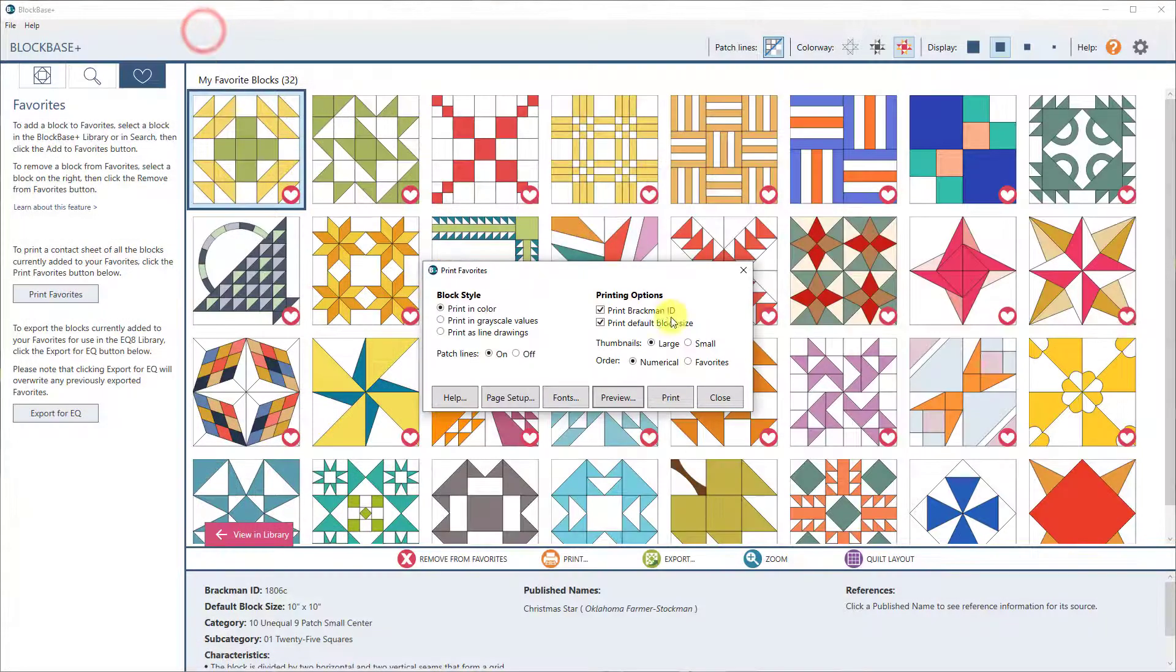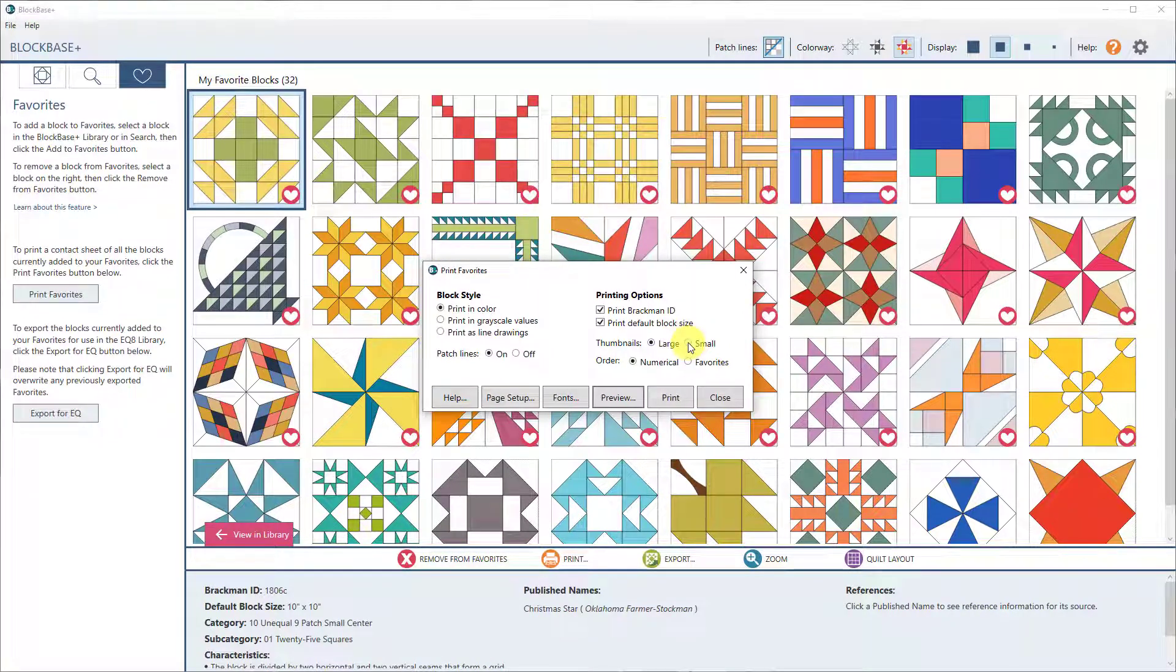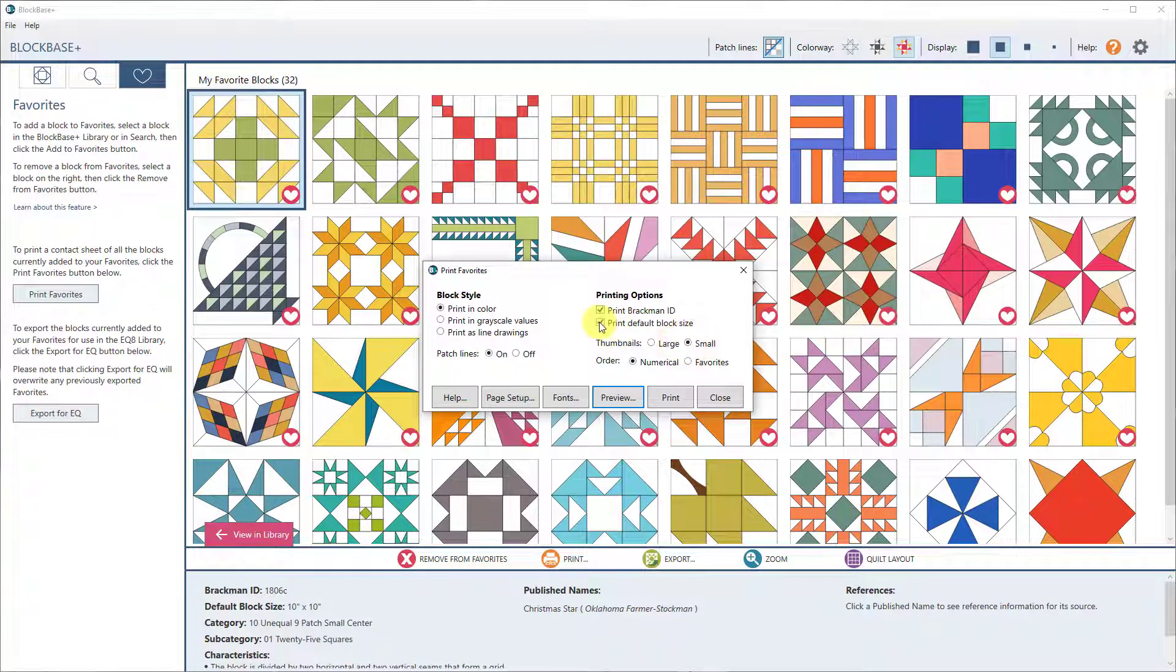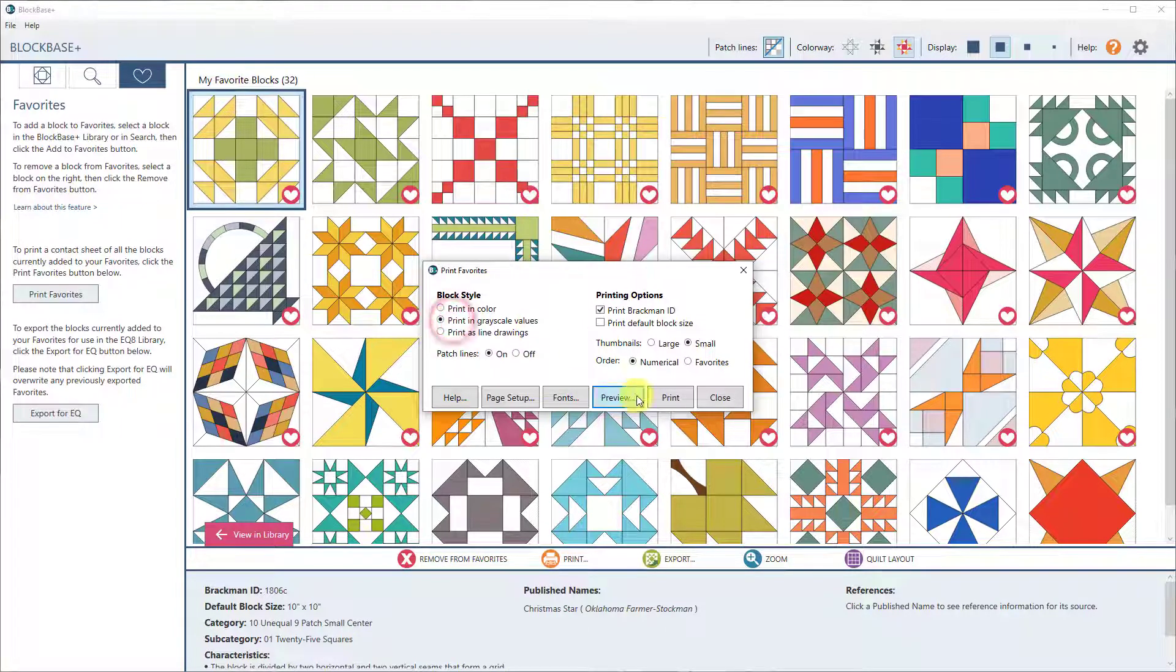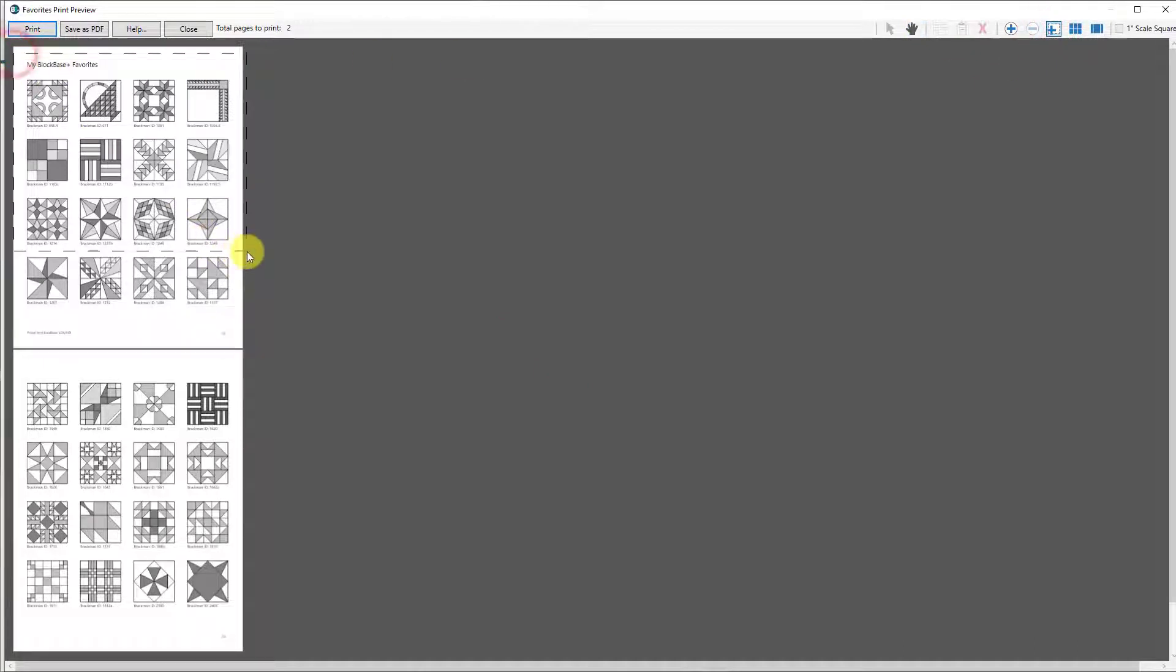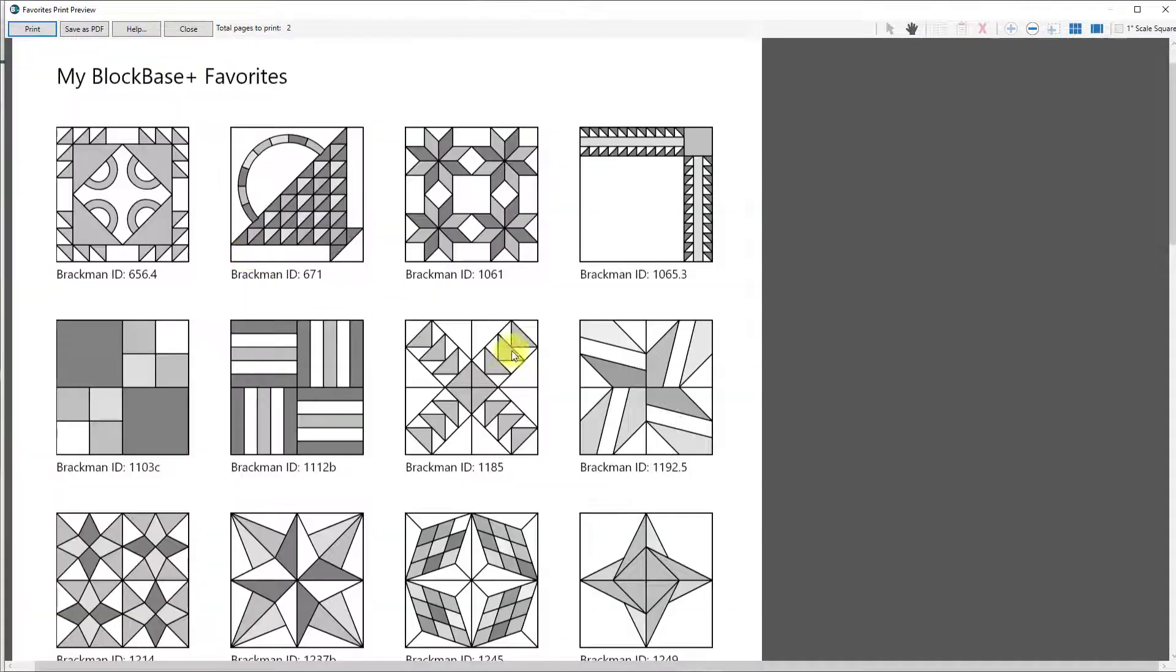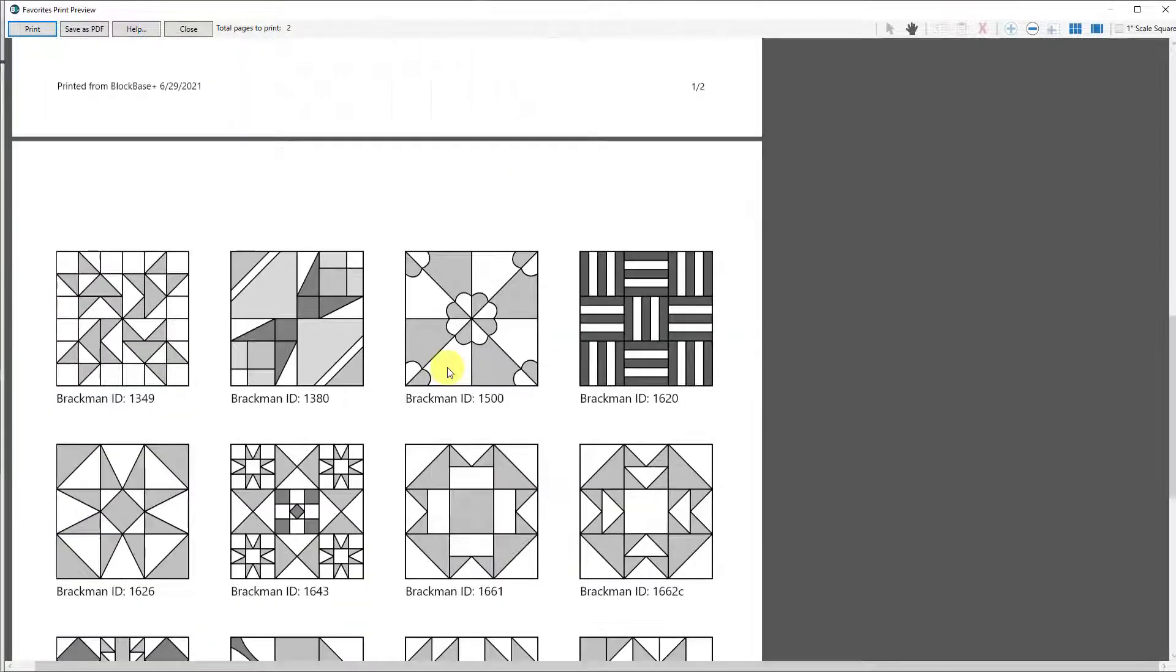If I go back, I can choose some different options. Maybe I want them to be a little bit smaller, and I don't want the block size, and I want them in grayscale. I can go back in Preview, and I'll zoom in. This is what you'll get in your printout. So this is a nice way to keep track of all of your favorites.